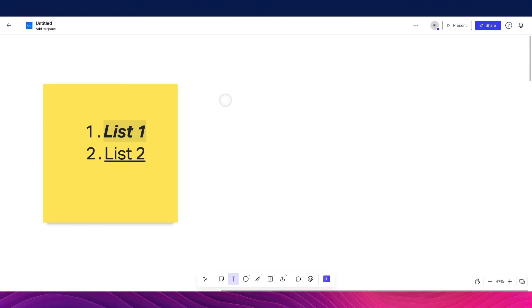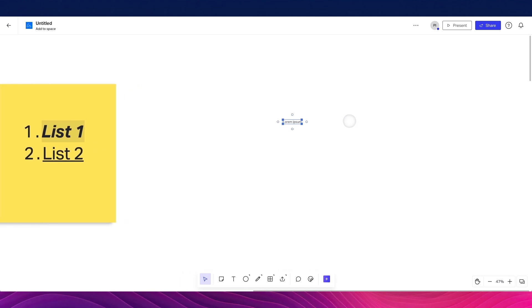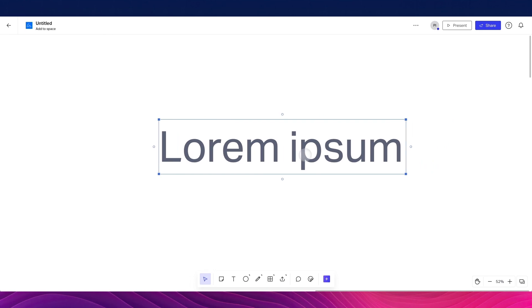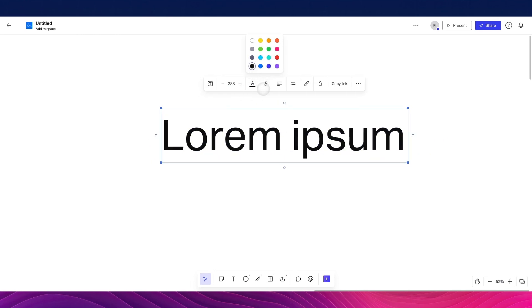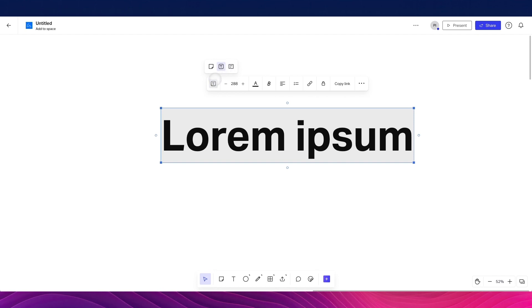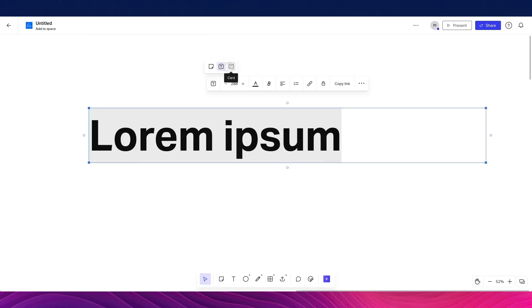Another useful feature you'll use all the time is the text type tool. I'll simply write lorem ipsum and drag the text onto the canvas. I can increase the size and bring it to the center. You can change the color, make it bold, italic, or highlighted. You can also set the text type — sticky note, plain text, or card — and lock it or copy its link.